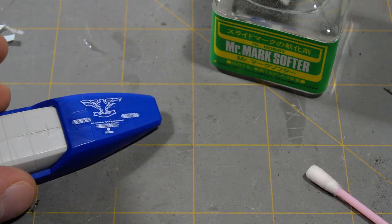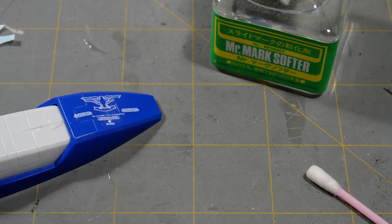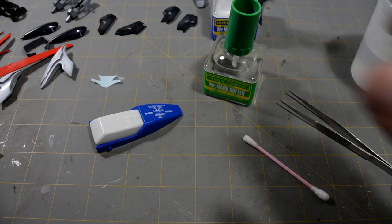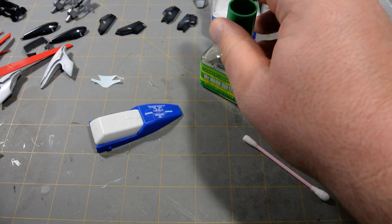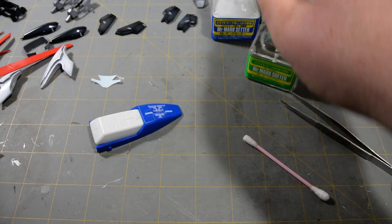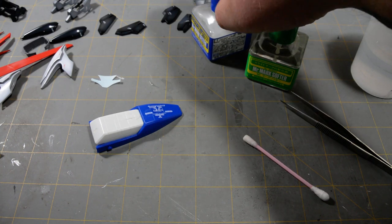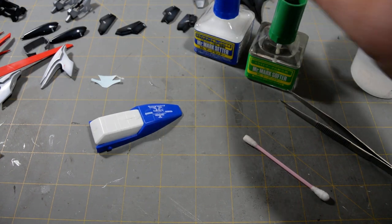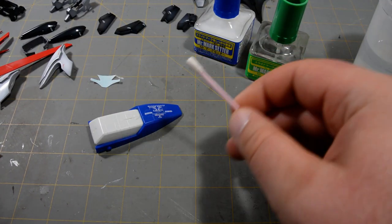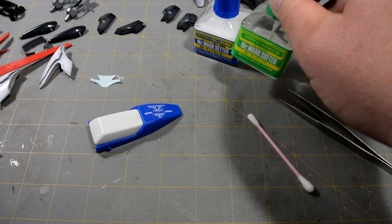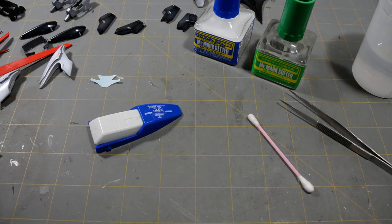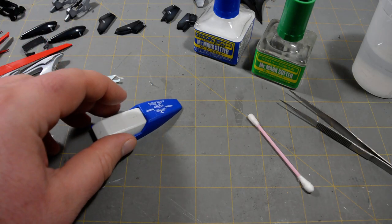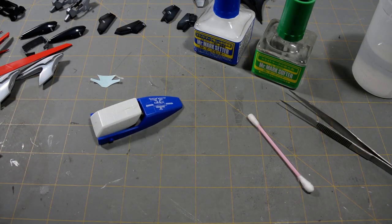Now, this is not a painted part. But if it were painted, you would do everything the exact same way. One little thing that you'll want to watch out for. I have noticed that occasionally, if you leave Mr. Mark Softer on paint, or at least Mr. Color, anyway. I've noticed that if it stays on there for too long, it will start to take the paint up when you soak it up with a cotton swab. So, I wouldn't leave that on there any more than 60 seconds before soaking it up and wiping it away.